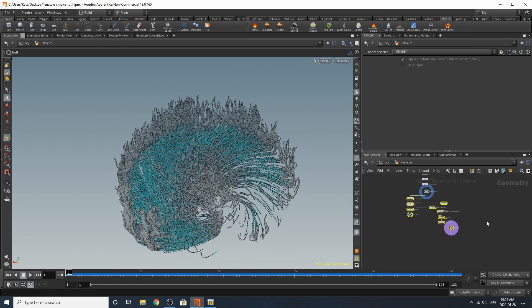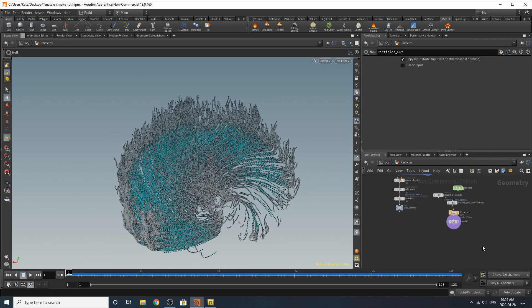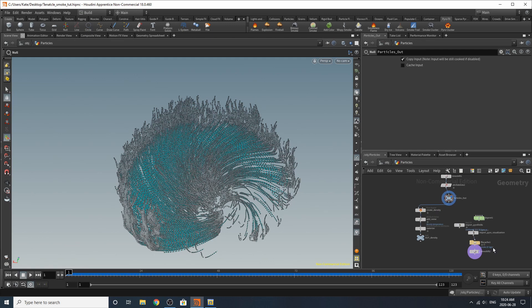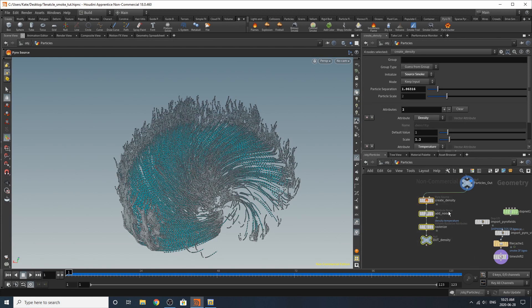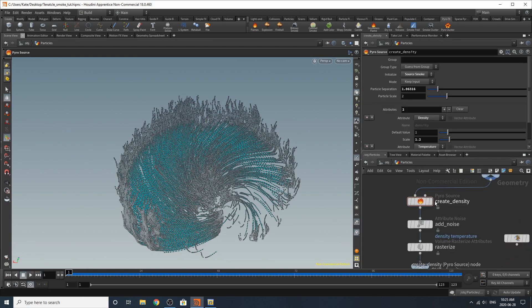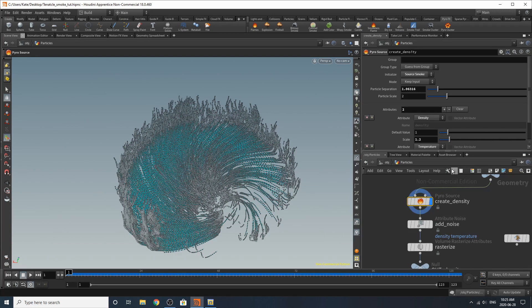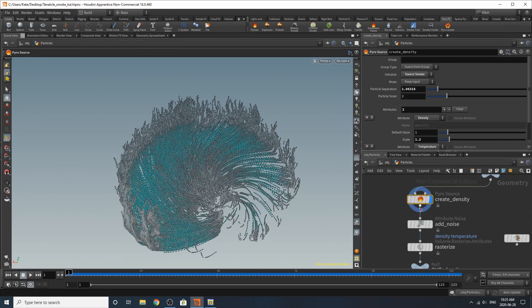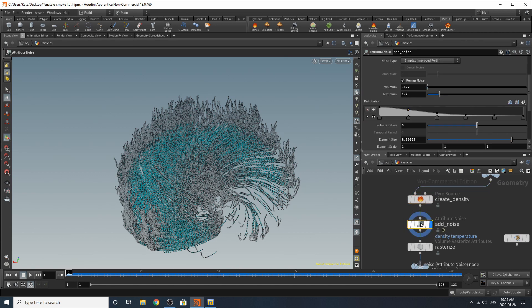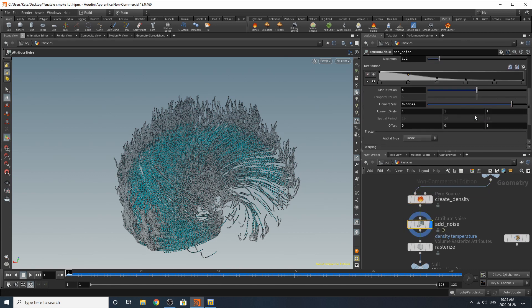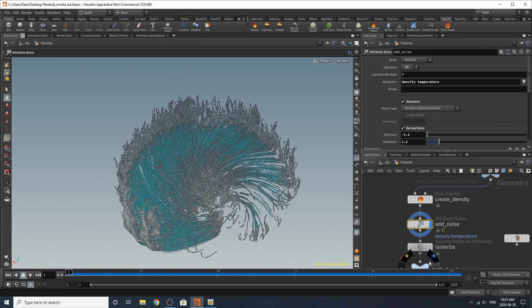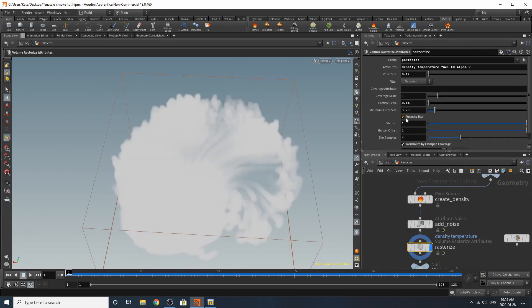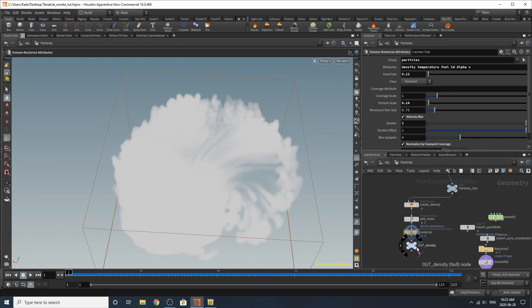I actually don't think we need this render node so you could actually just delete it if you wanted to. So when the pyro effect starts and creates this little out density area here, what you'll need to do is just go through here and make sure your settings are correct and the way you'd like them to be. I didn't really change too much on the create density. On the add noise nothing really changed there. Those are just the settings that it gave me. And for the rasterize these are the settings that I changed it to. And everything was good to go after that.